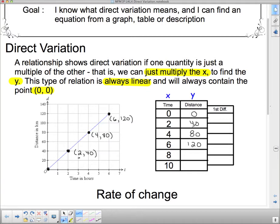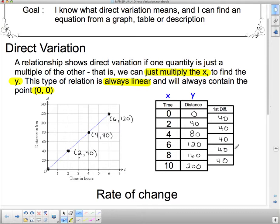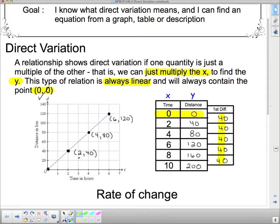I can't pick any more points off the graph, so I'll use the first differences to extend the table. From 0 to 40 is a first difference of 40; 80 minus 40 is 40; 120 minus 80 is 40. We're going up by 40 every time, so the next values are 160 and 200. When first differences are all the same, the relation is linear.